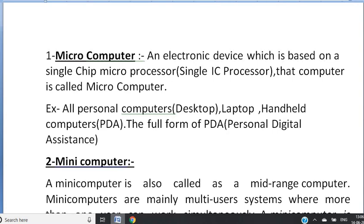For example, all personal computers, laptops, handheld computers — that is called PDA. PDA stands for Personal Digital Assistance. These are all Micro Computers. Micro means very, very small.